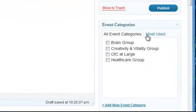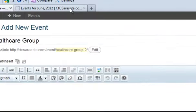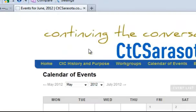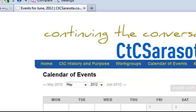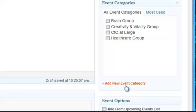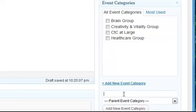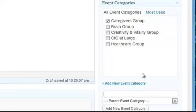but I did add different categories so with CTC we've got different groups. So for example we've got caregivers groups so if the caregivers were going to have a meeting then I might add a new category called caregivers group.